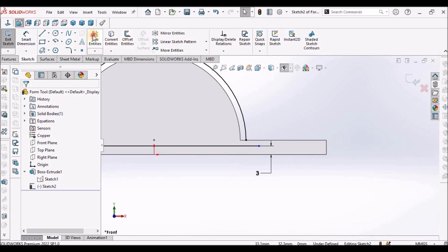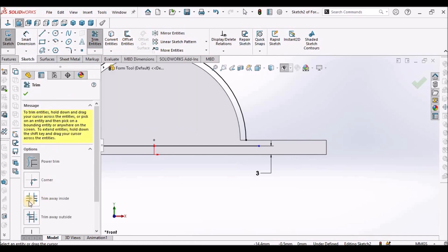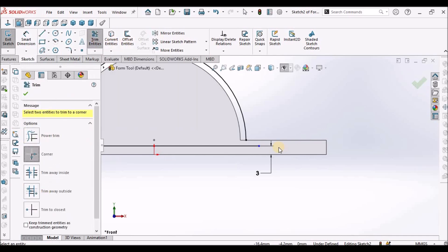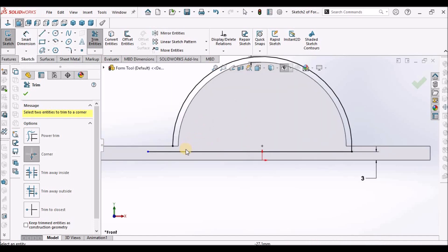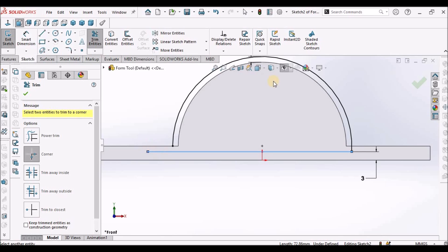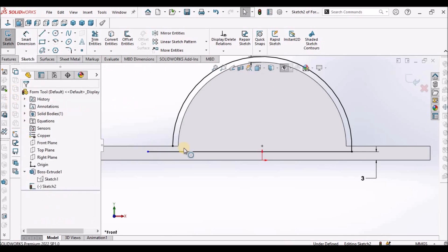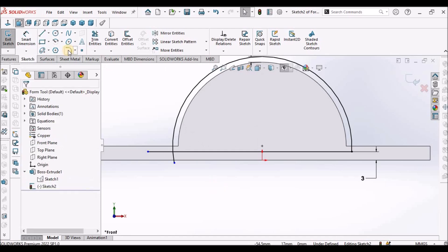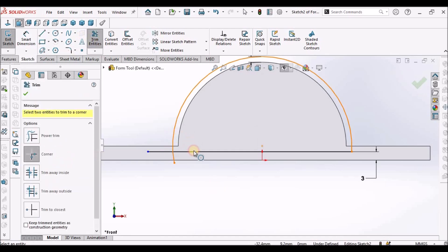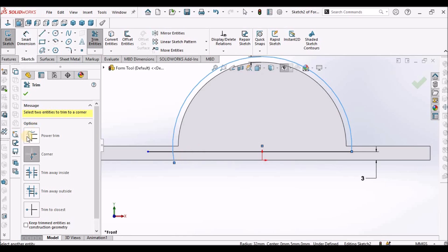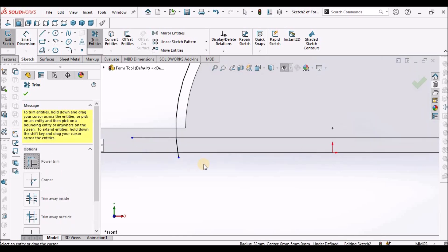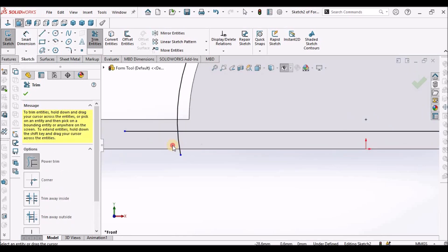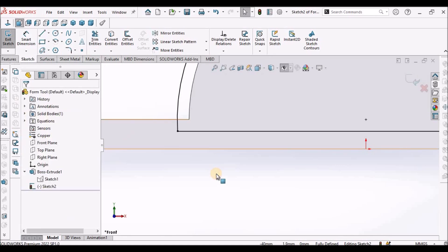Now we have to select the trim, corner trim, and select this line and this arc. It is not selecting, so move little bit inside and select this arc and this line. Still there is a problem, so we can trim with the power trim.